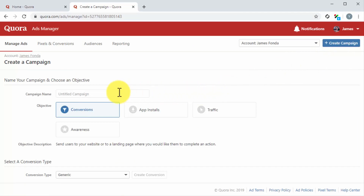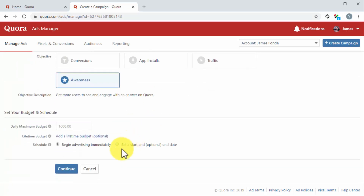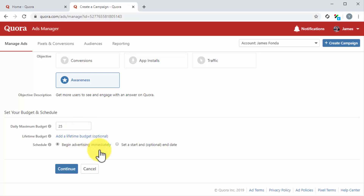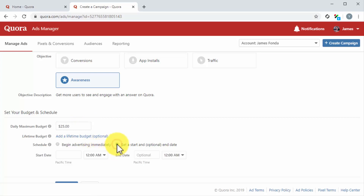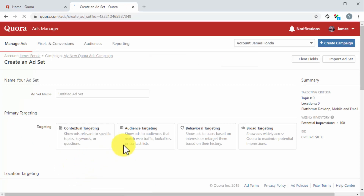Now that you are in the ads manager dashboard, click on the create campaign button. On the following page, enter the name of your new campaign. Then you have to select your campaign objective. There are four objectives to choose from: conversions, app installs, traffic, and awareness. For this example, we are going to select awareness, so we can get more users to see and engage with one of our answers. Next, set your budget and duration. You can set a daily maximum budget or a lifetime budget that stops your campaign when your budget is spent. You can also select to begin advertising immediately, or set a start and optional end date. Click on continue after you configure all settings on this page.